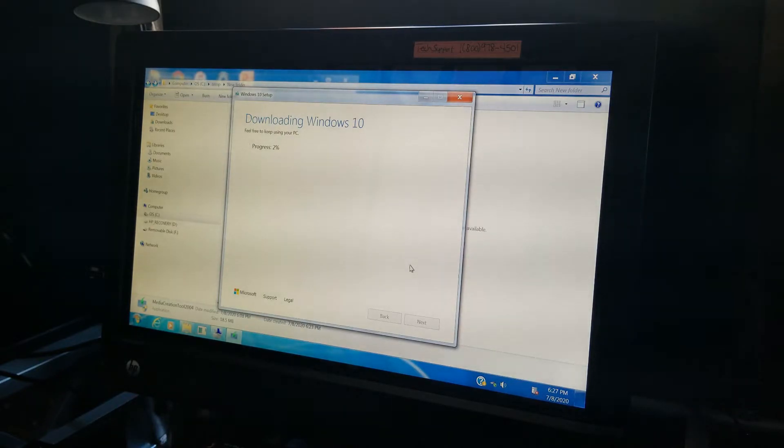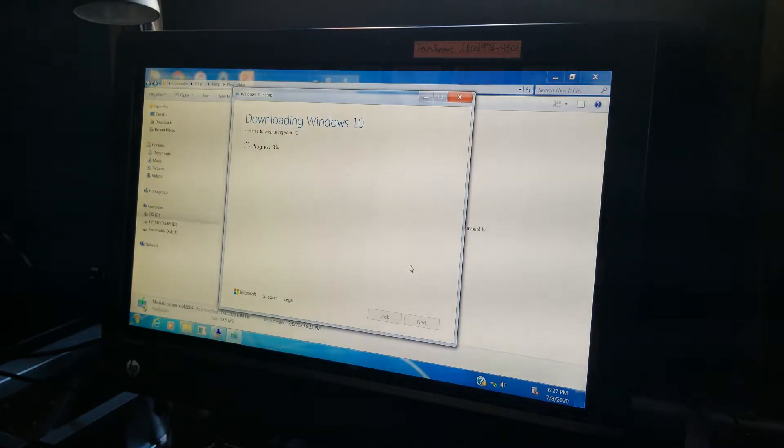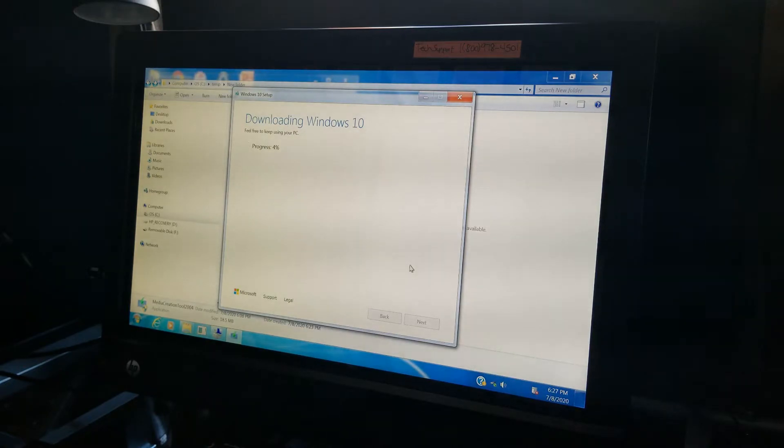So I'm going to go right ahead and let this thing do its thing. And we'll catch you in a little bit.